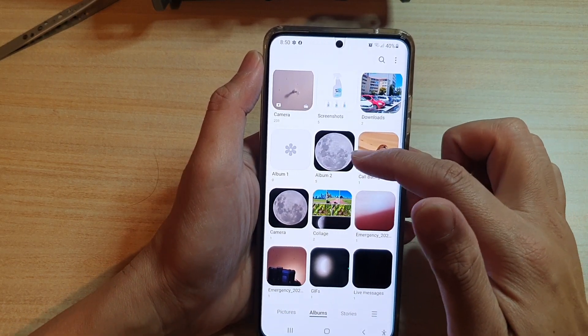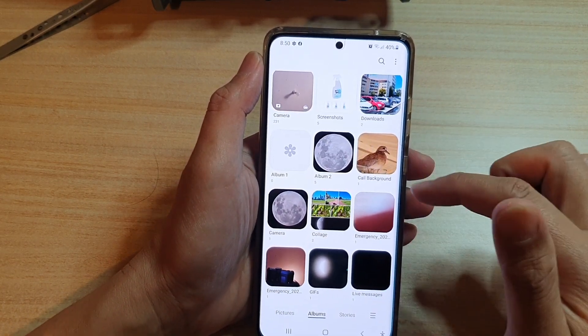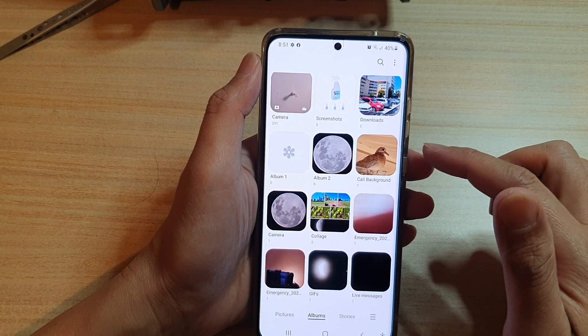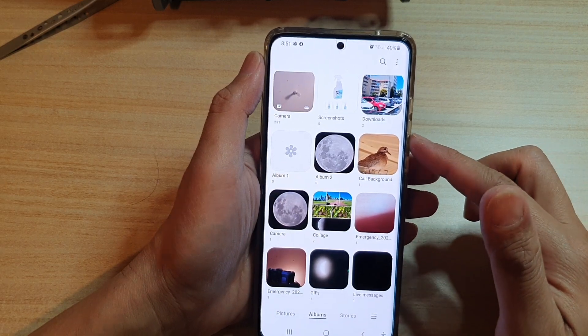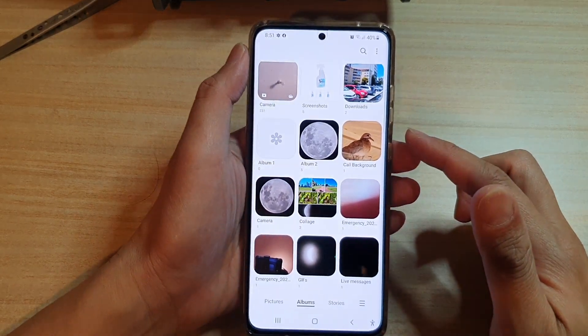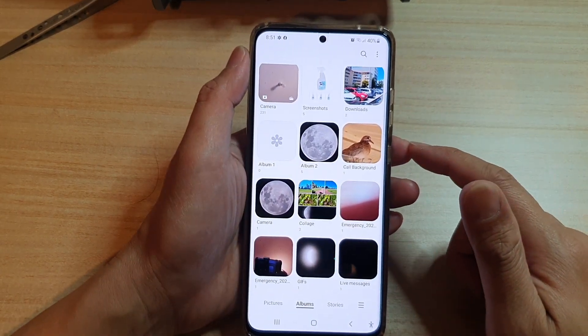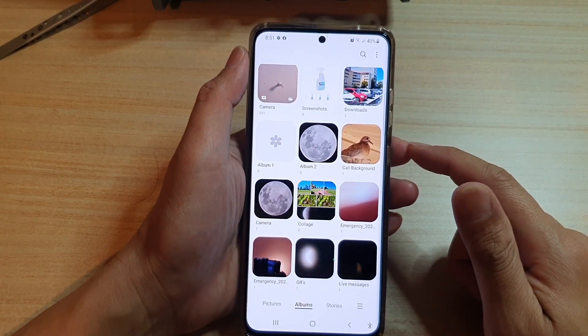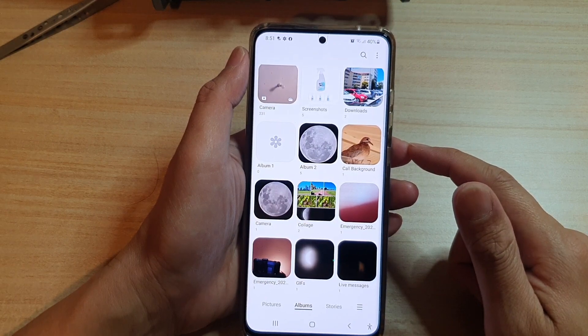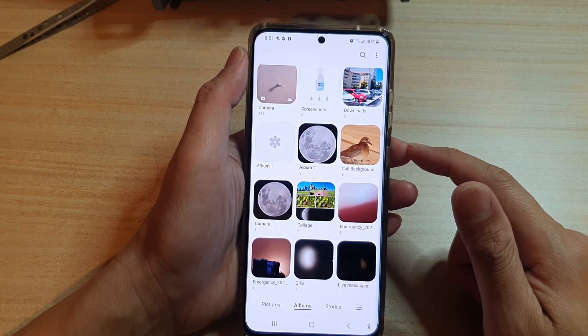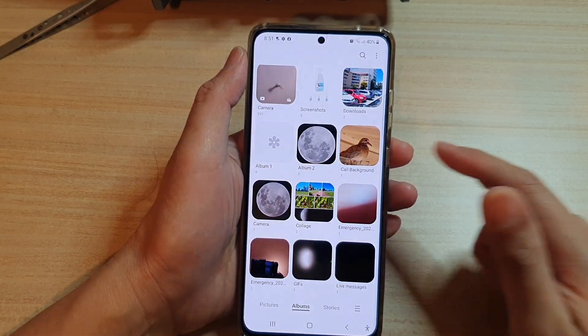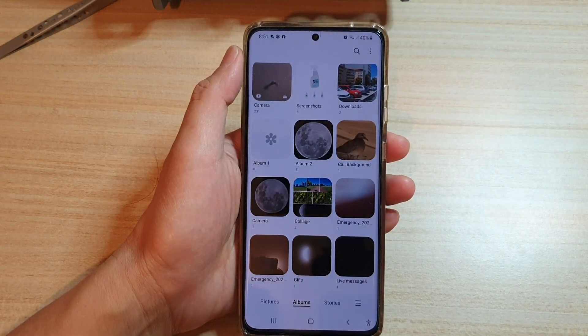That is how you can set or change a cover image for a photo album in the picture gallery on the Samsung Galaxy S21 series. Thank you for watching — please subscribe to my channel for more videos.